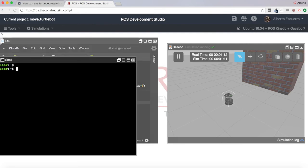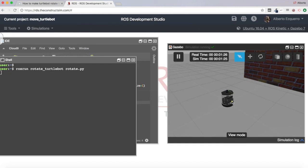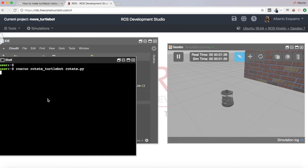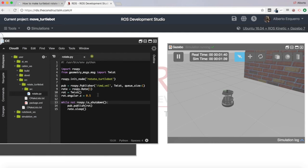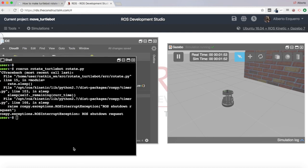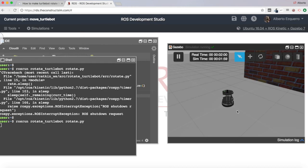Let's test this code: rosrun rotate_turtlebot rotate.py. As you can see, our robot just starts to rotate — turning to its left.